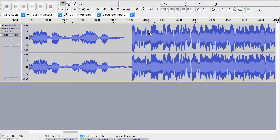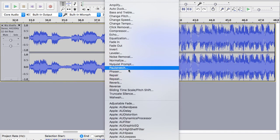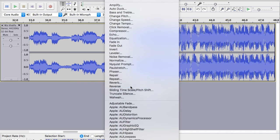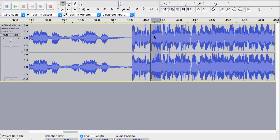I've just clicked and dragged and then I'm going to go to effect and I'm going to go to reverse and I'm going to click reverse and it's going to reverse that chunk of audio.